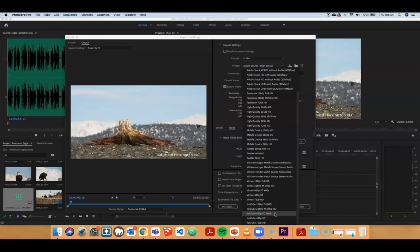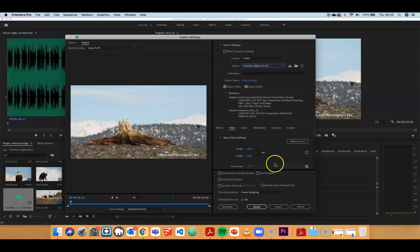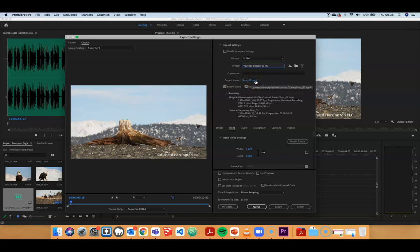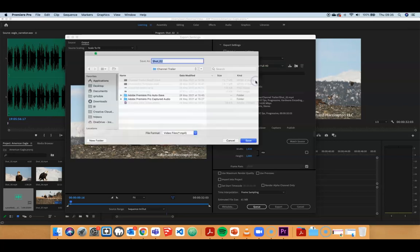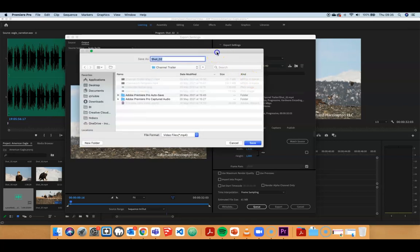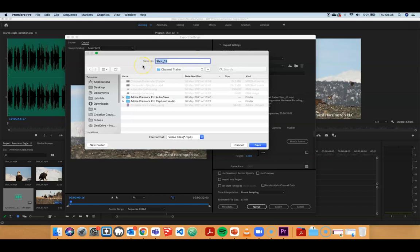The presets bring together all sorts of different settings that suit a particular destination. It has lots of different options — for YouTube as the destination, I want to go down to the YouTube section. Smartphone footage generally records in 1080p Full HD, so I go to YouTube 1080p Full HD and select that — that brings in all the settings that suit that platform. I'm going to export video and audio. The last thing I might want to do is change the output name and destination folder, so I click, navigate to a folder, type in 'American Eagle', and click Save.